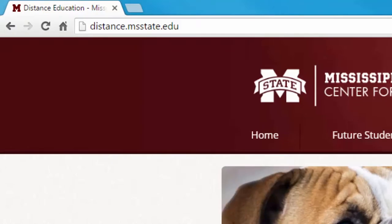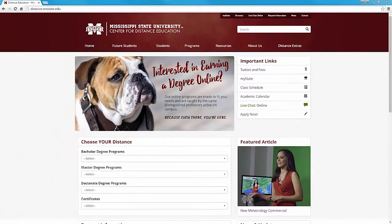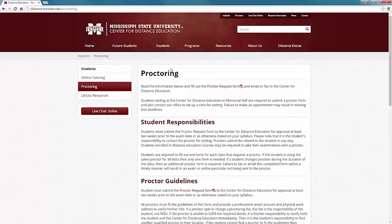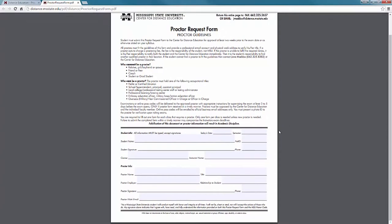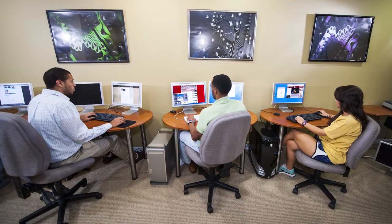Once a proctor has been chosen, the next step is for the student and proctor to fill out the proctor request form. This form can be found by visiting the MSU Distance Education website at distant.msstate.edu, then clicking on Proctoring found under the Student tab. A link to the proctor request form can be found at the top of the page. When completing the form, remember that all information except the signature must be typed.